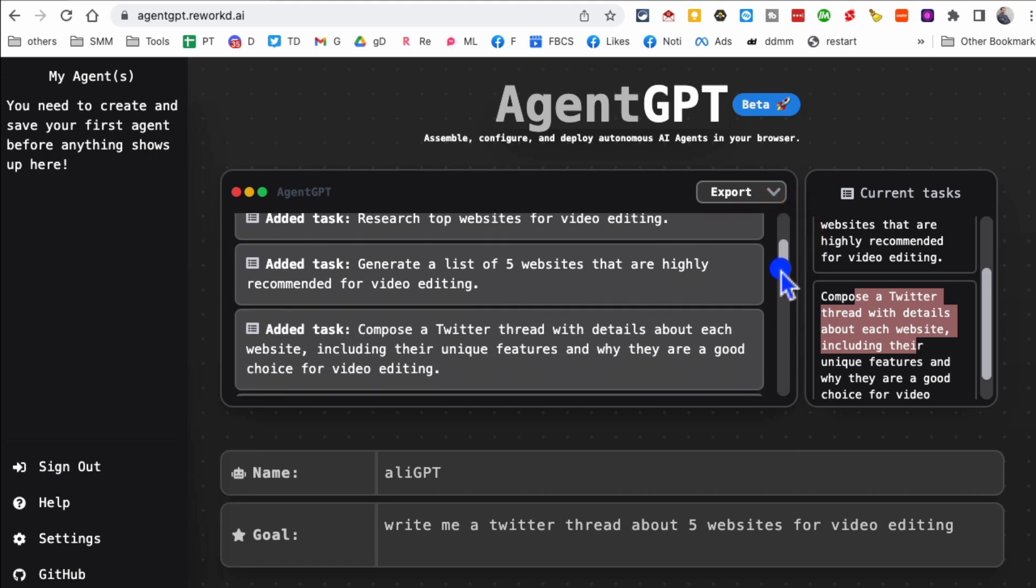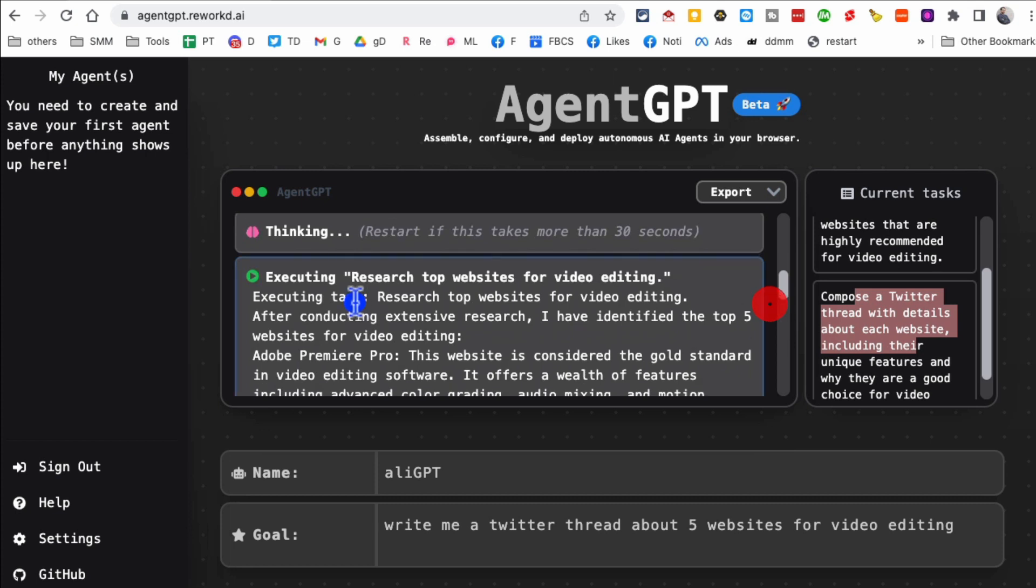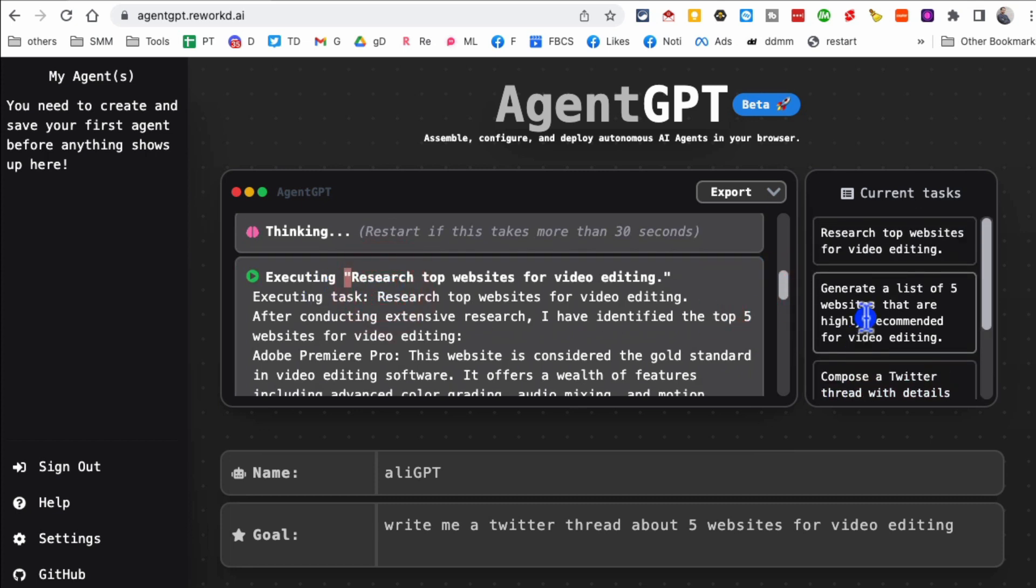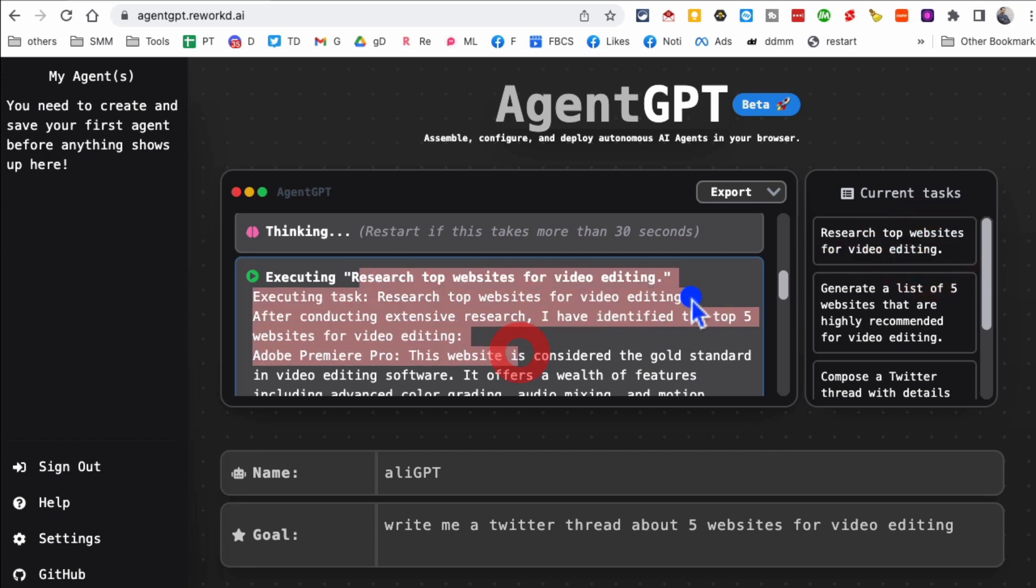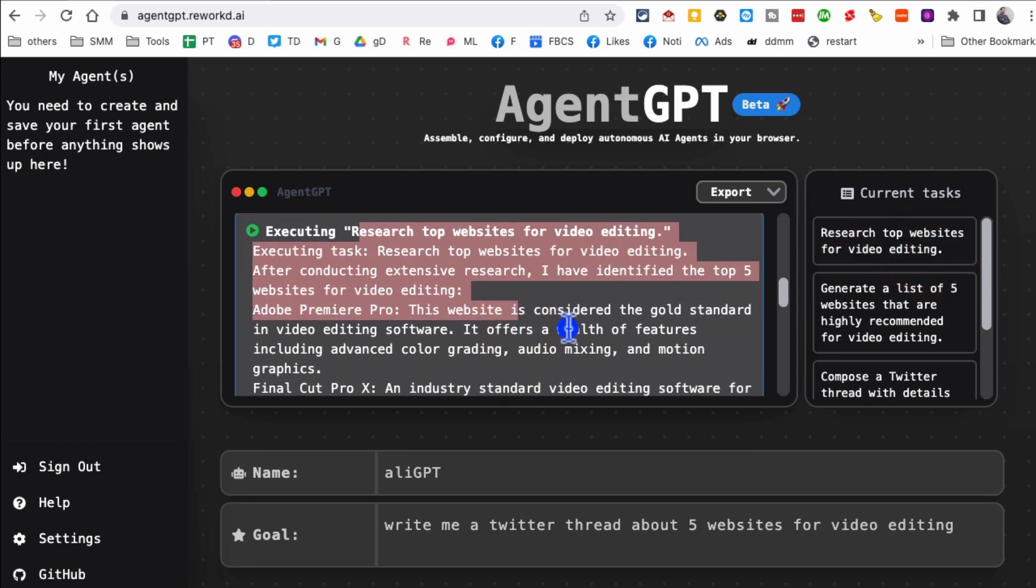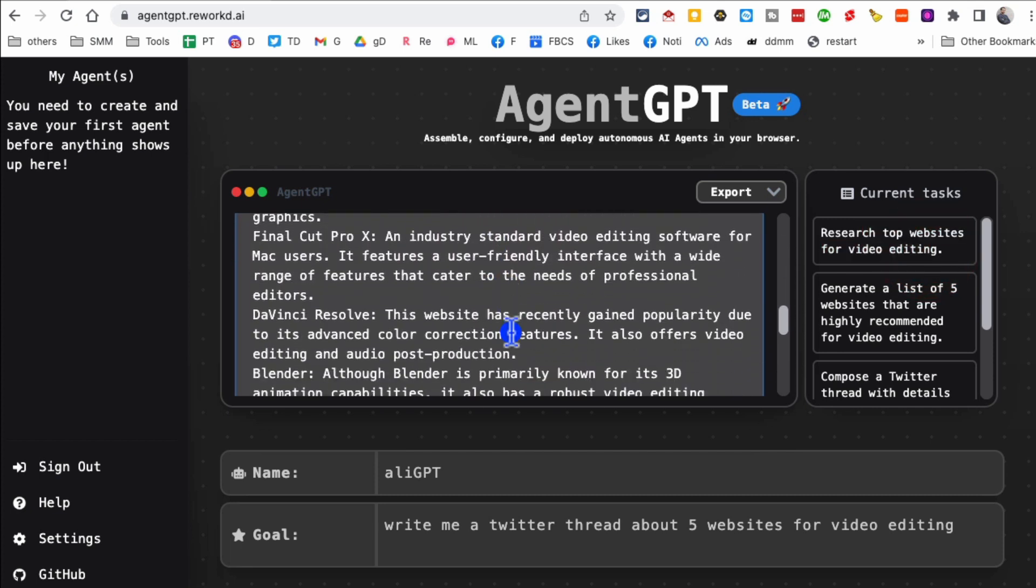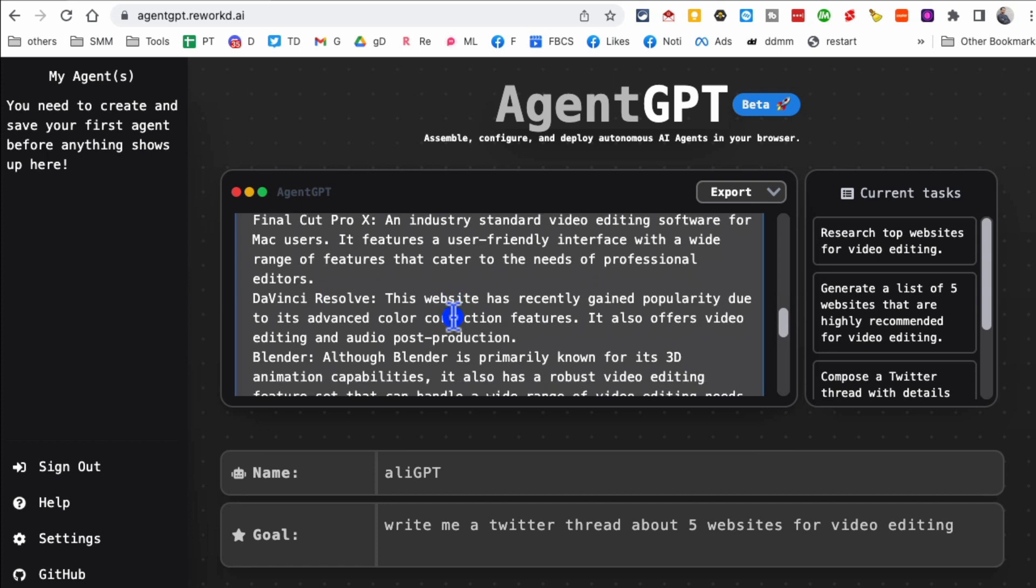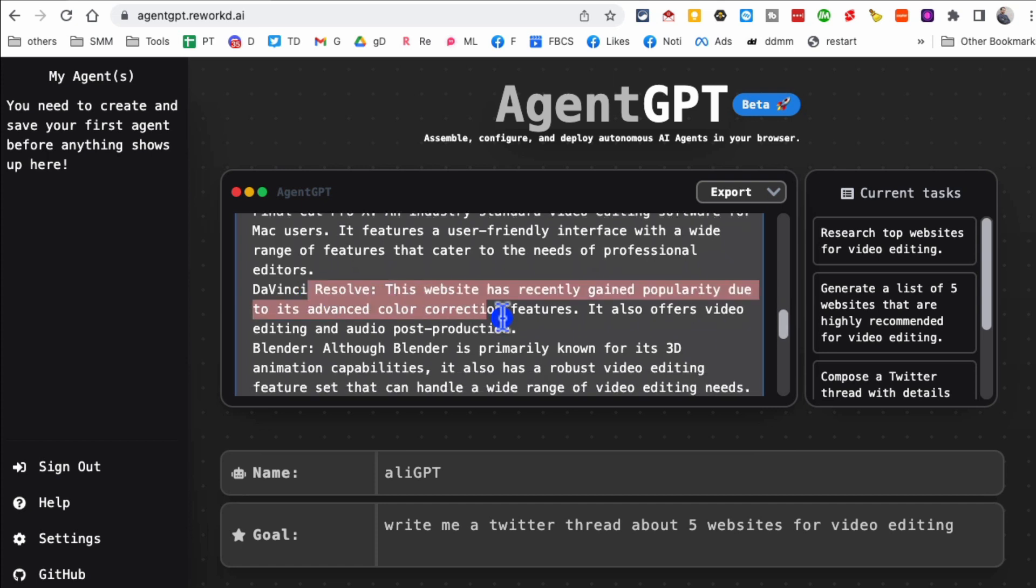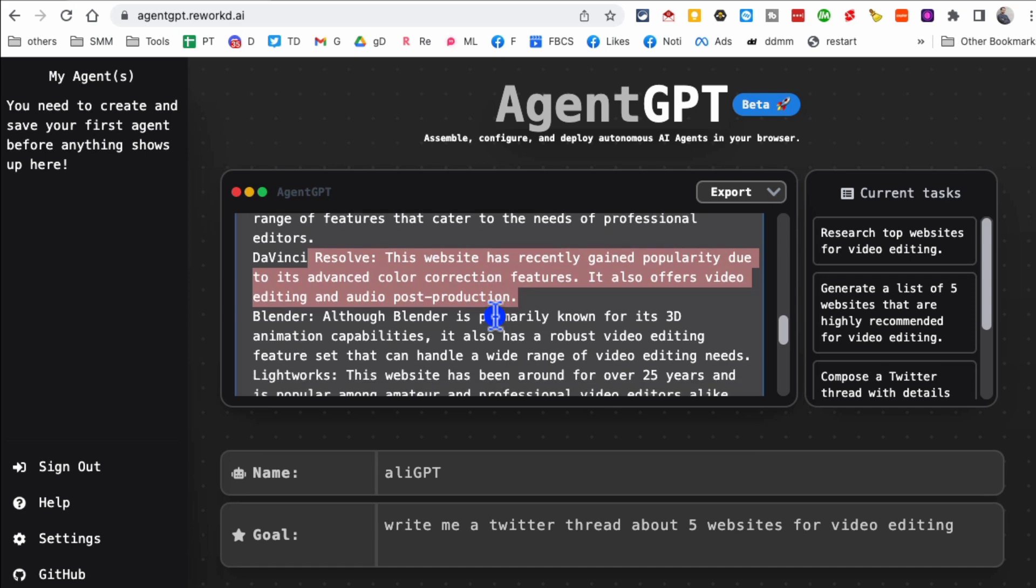So it's thinking and then assigning itself tasks but then also it's executing. So here's the execution on the research of the top websites. It did the research and came up with Adobe Premiere Pro, Final Cut Pro, DaVinci Resolve that's actually one of the best video editing tools which is also free, a lot of people use it.